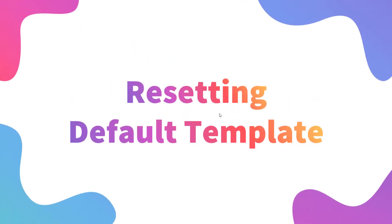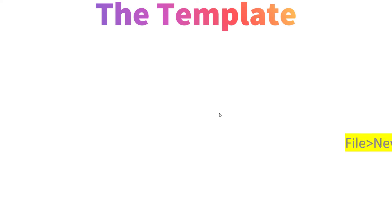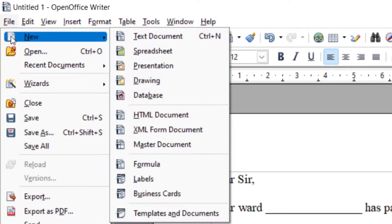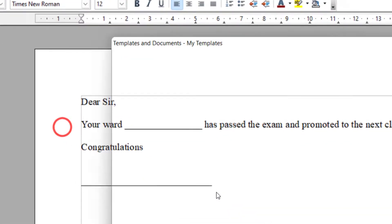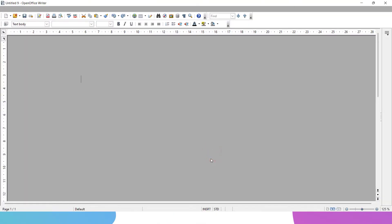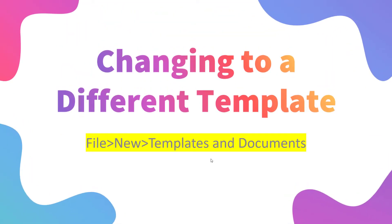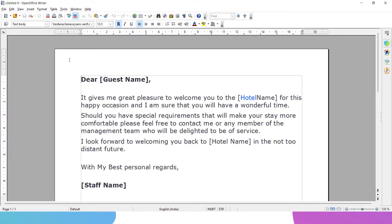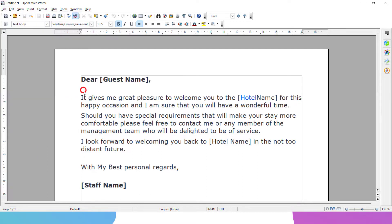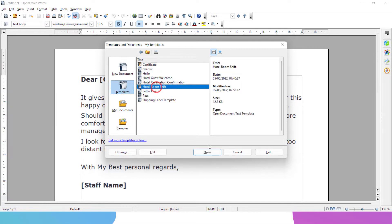This is something we have already learned. To use a template, go to File, New, and at the bottom we have Templates and Documents. You can choose any template you want and click Open, and that template will be loaded. For changing to a different template, it is the same thing — if you have already opened a template and want to switch to another, go to File, then Templates and Documents, and from there choose another template.